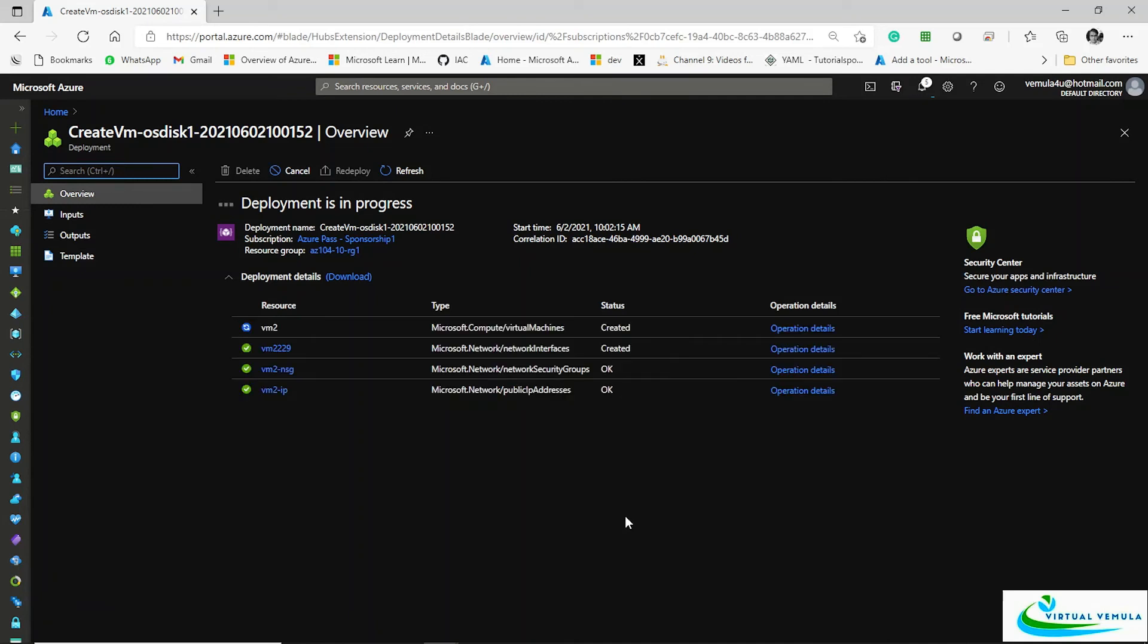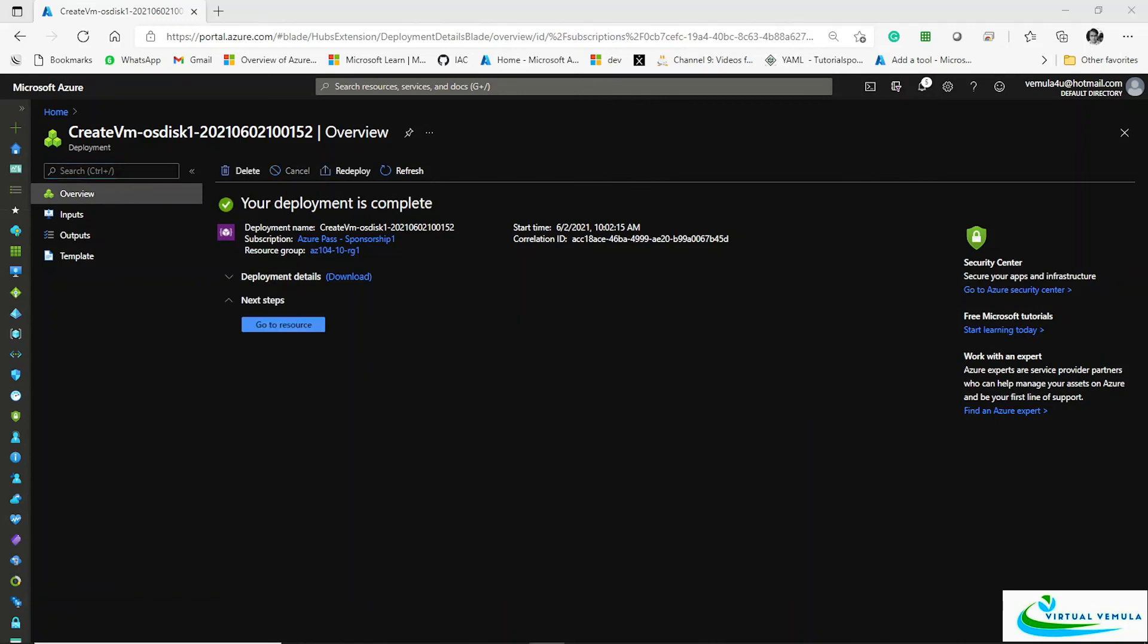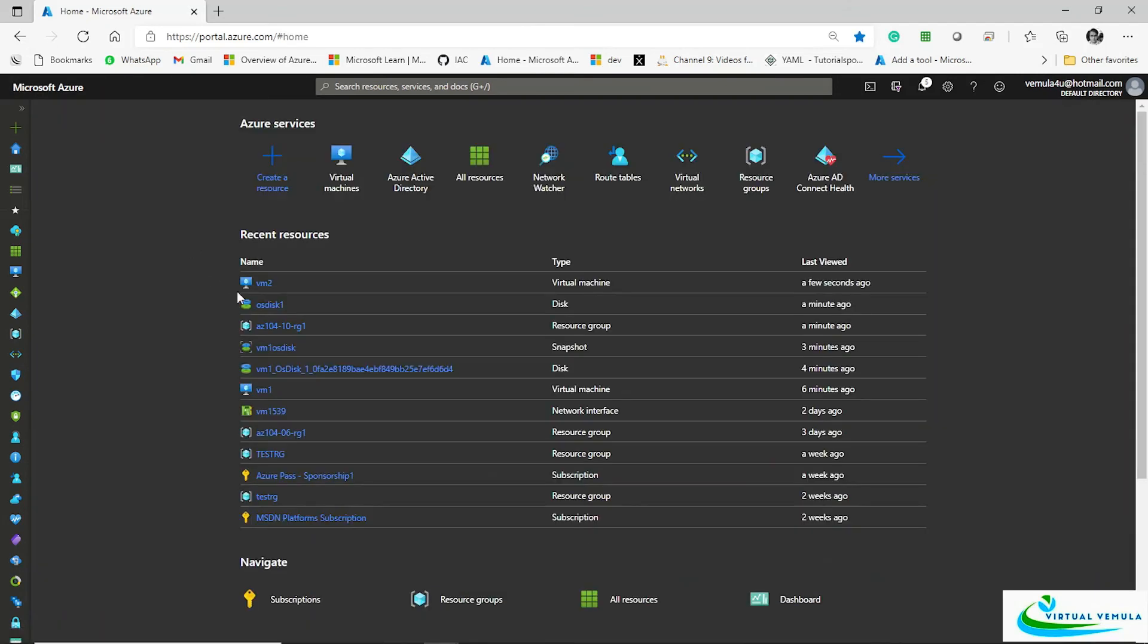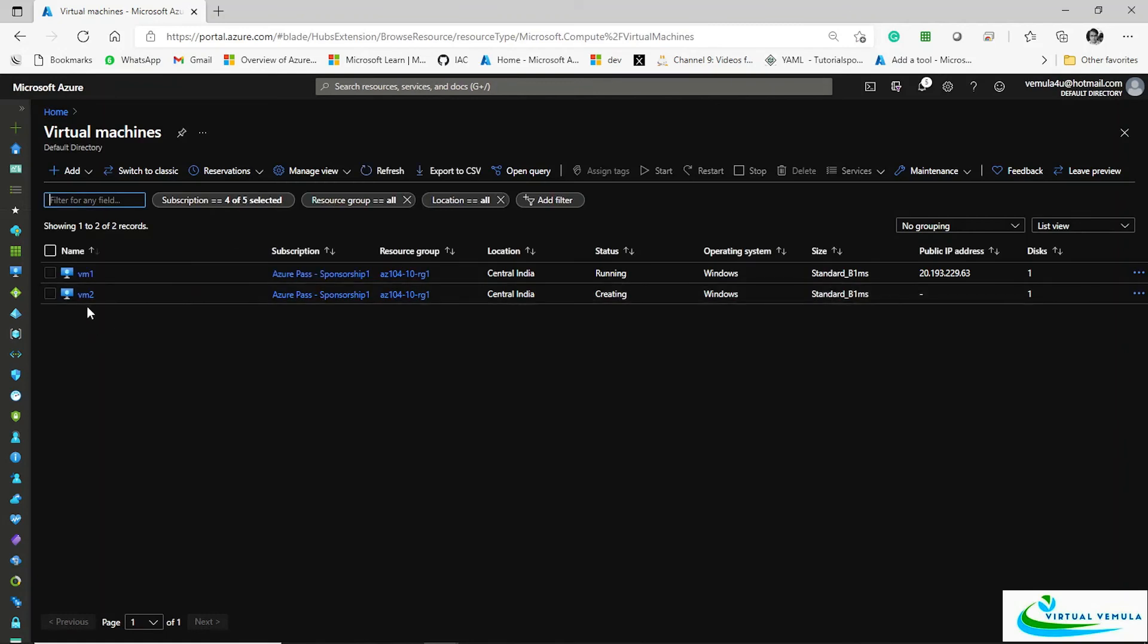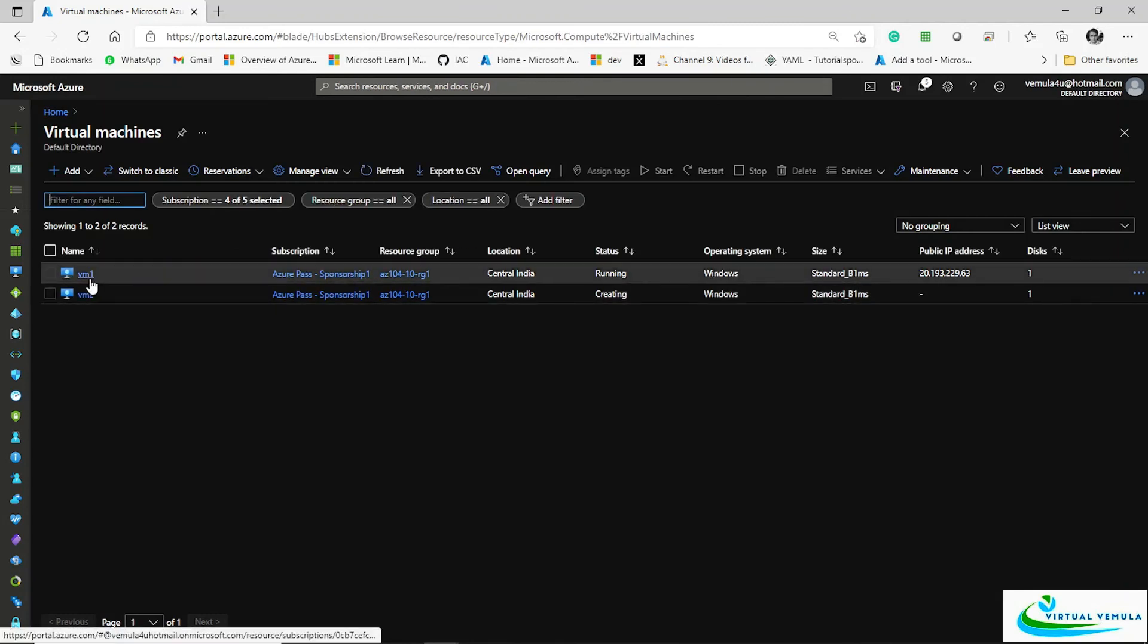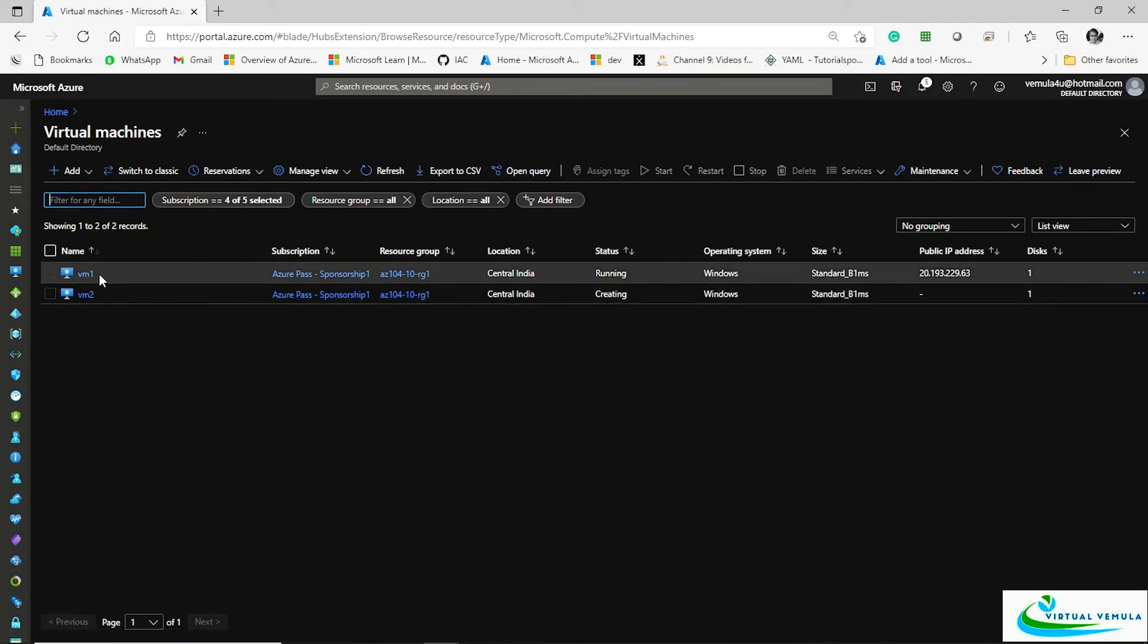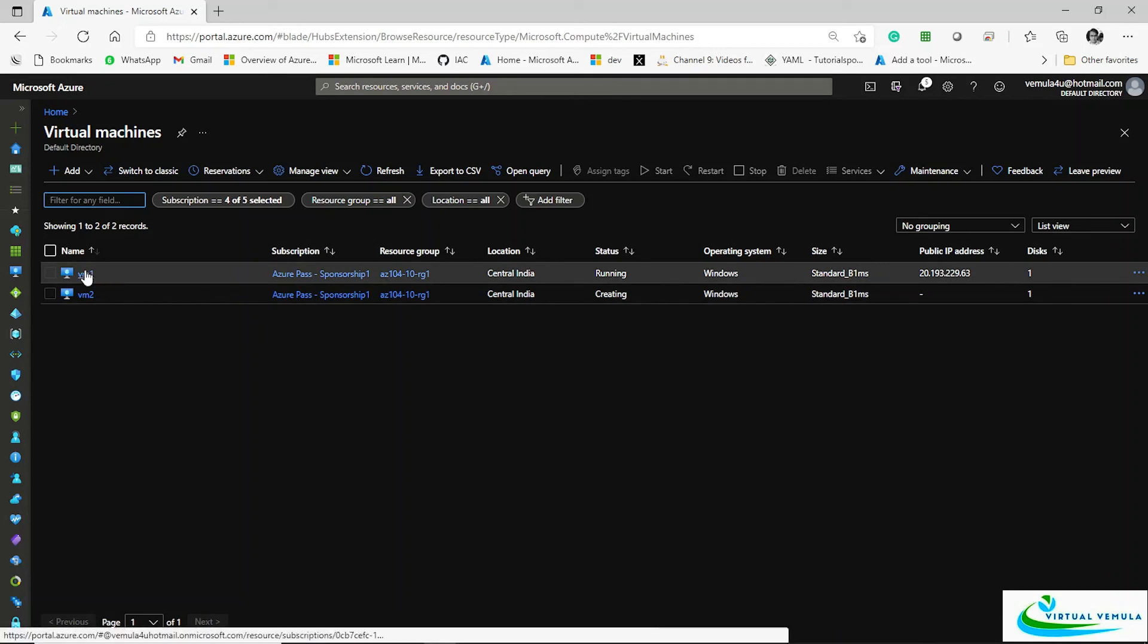Now you see this virtual machine is created, right? And this virtual machine is exactly a clone of this VM1. So you have now two virtual machines: one is VM1 and VM2. VM2 is an exact clone of this VM1. So like that you can use your disk snapshot to restore and protect your virtual machines.